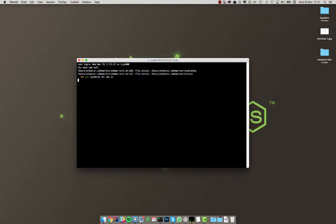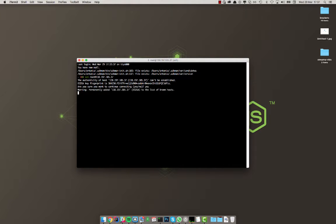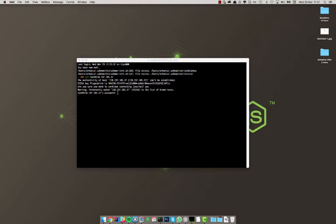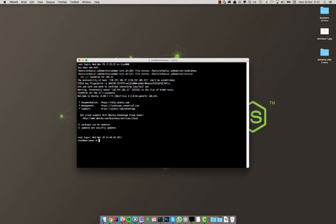So first of all I'm gonna connect to the server via SSH. I was told this is a completely clean server, nothing is pre-installed, so let's see. Here's the password from him, and okay so I could connect.